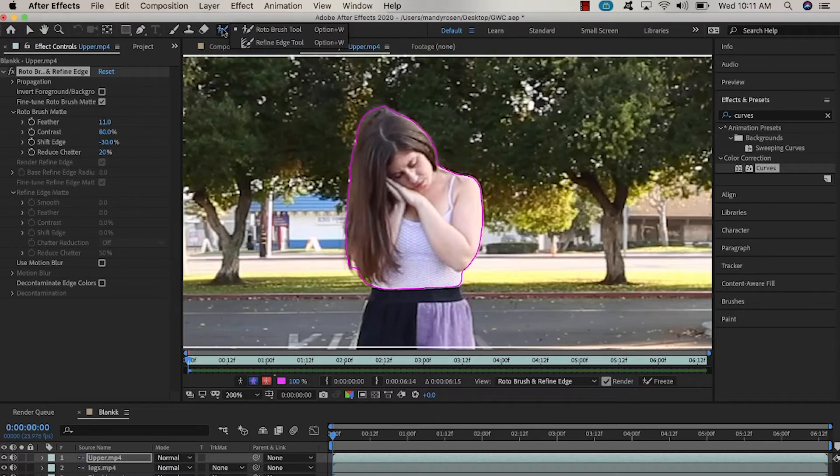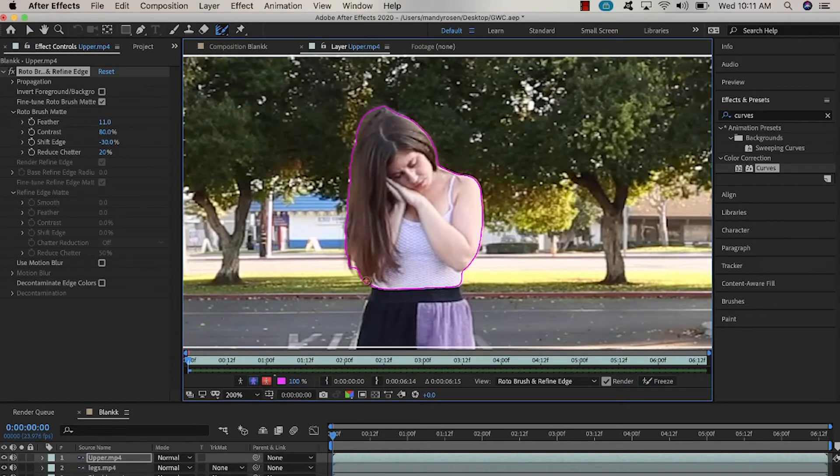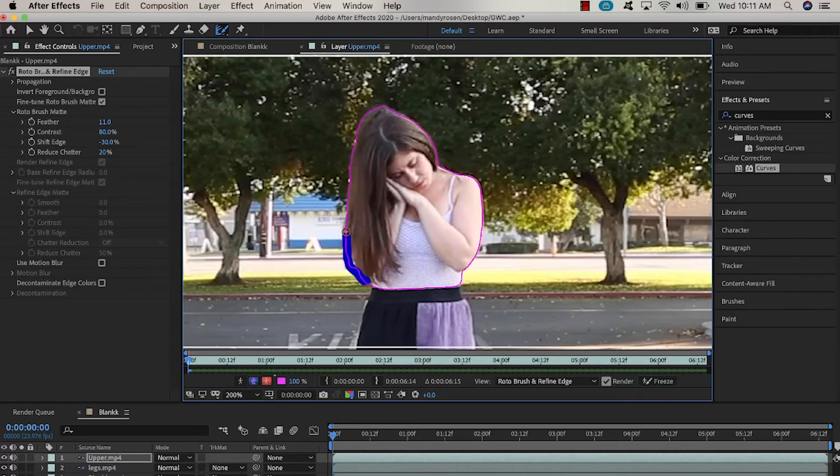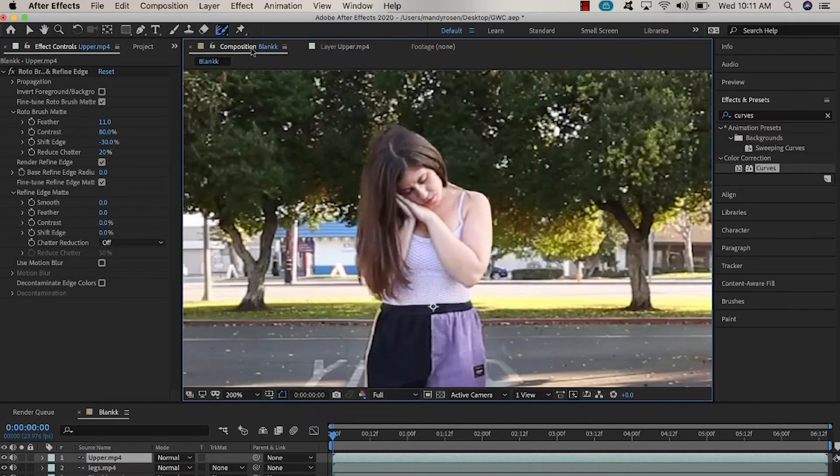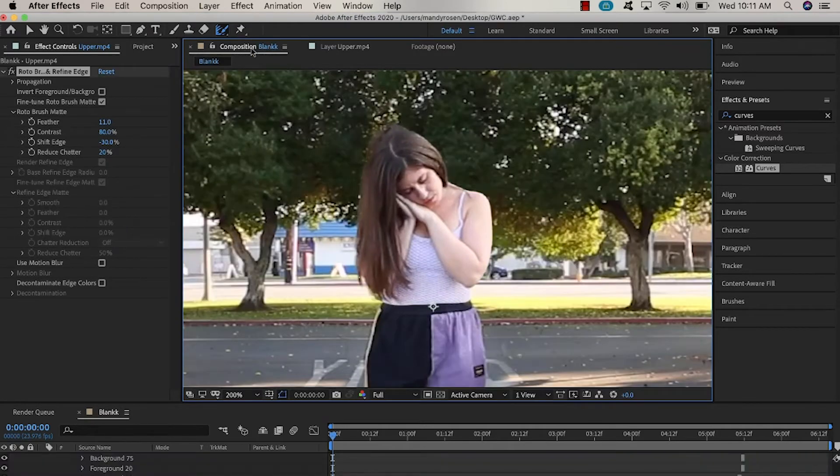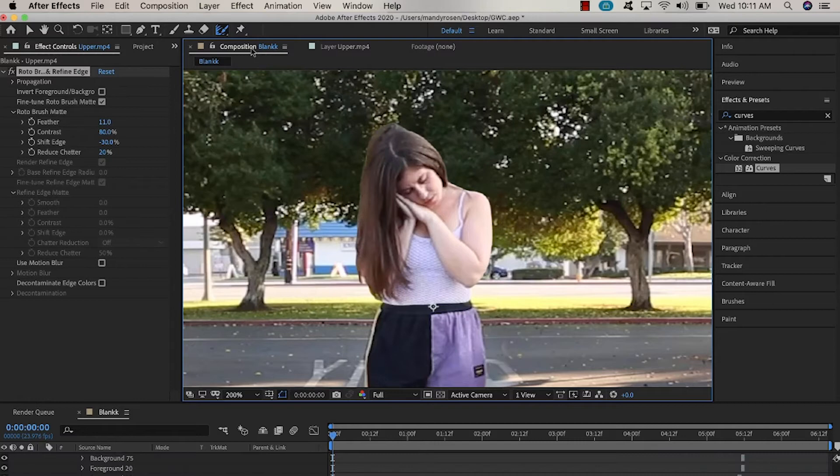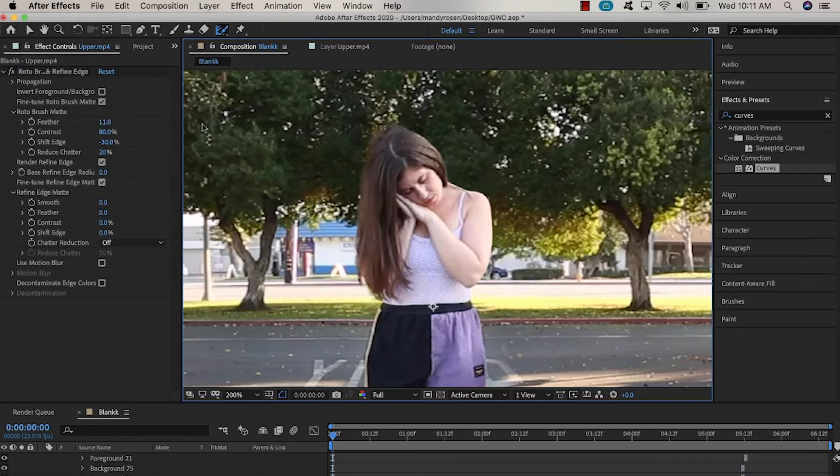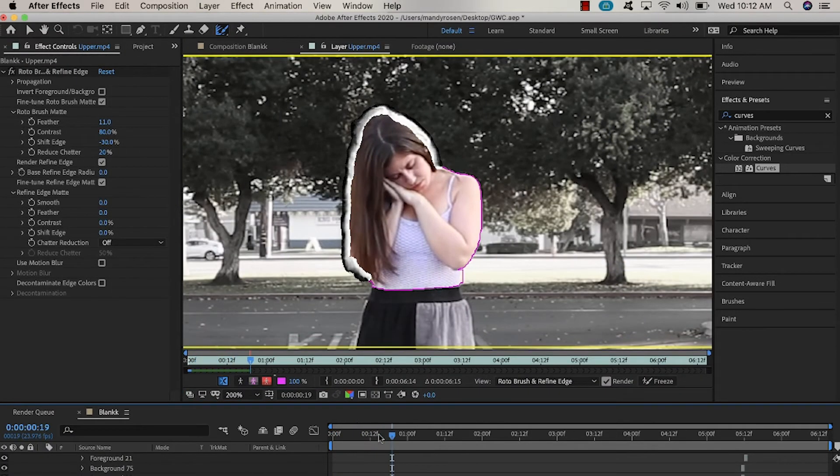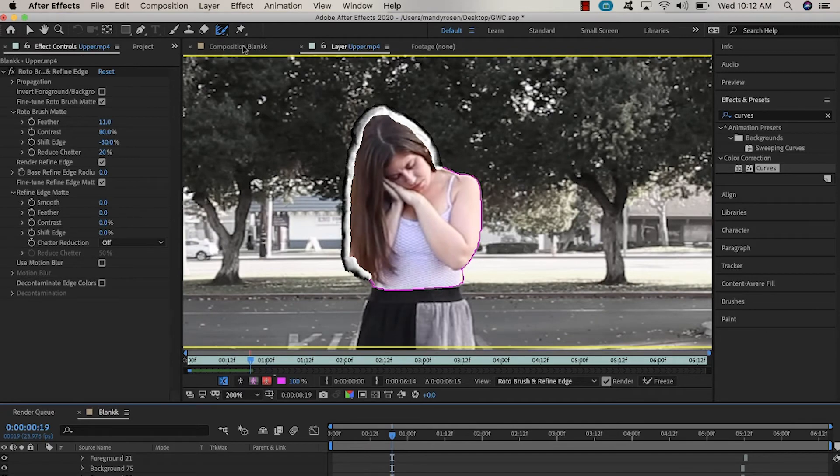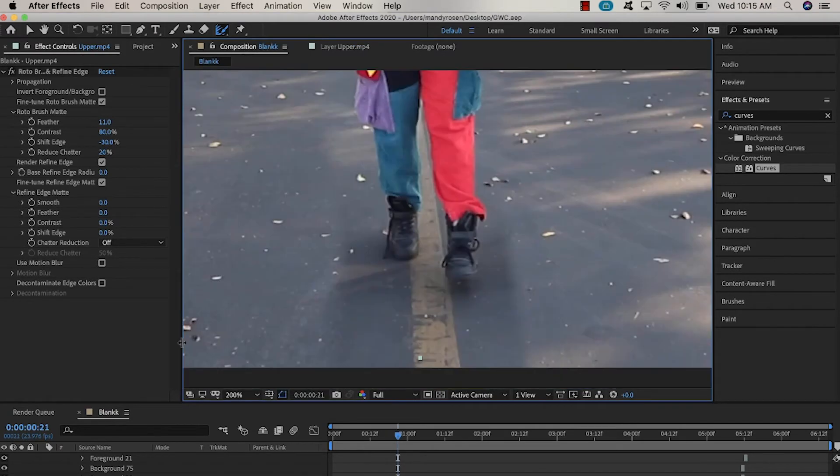In the roto brush icon at the top select refined edge and brush that over your hair so that your hair looks a little bit feathered and not super sharp and kind of jagged like these harsh lines. You can see that's a before and after of using the refined edge tool. It just makes your hair look more natural like you were really in the scene and that refined edge is just going to automatically follow each frame.